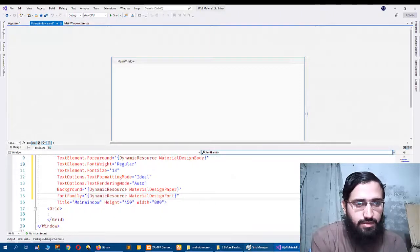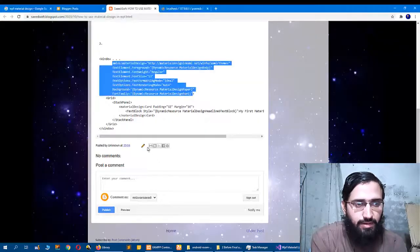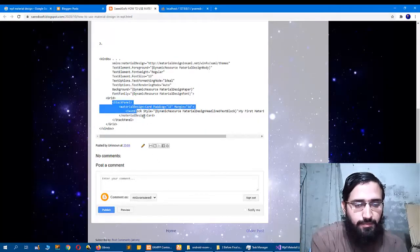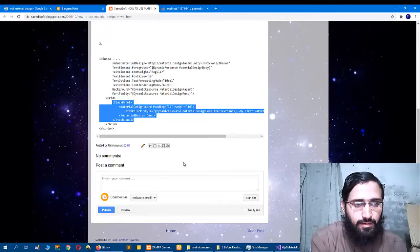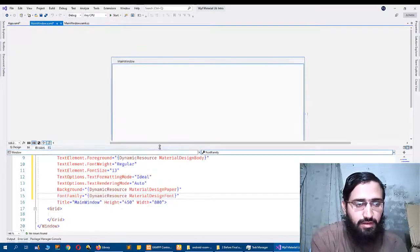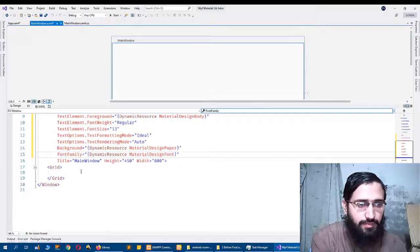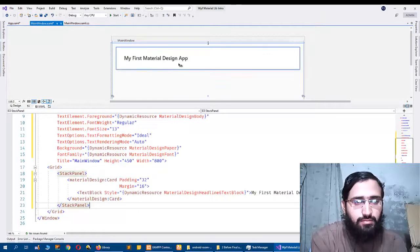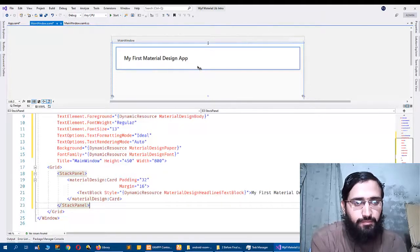And the next step, I will use a stack panel that will show me a Material Design card. So it is showing my first Material Design app.